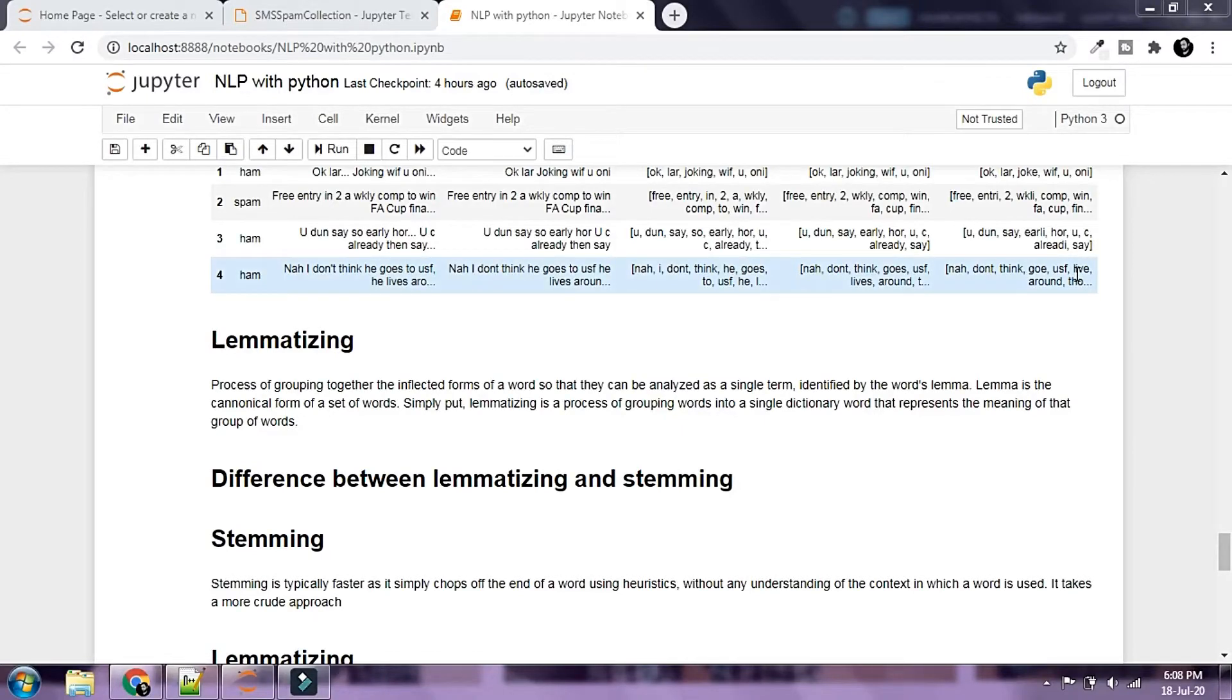So now that we have taken a look at what stemming is and seen how it works, we're going to go ahead and try to understand how lemmatizing works and what lemmatizing actually means. Hi, this is Shonko and welcome back to NLP with Python.